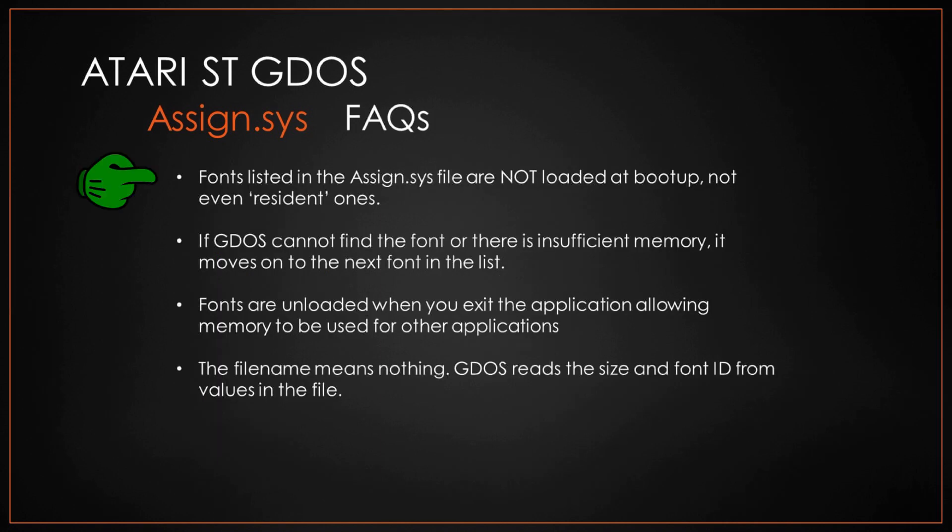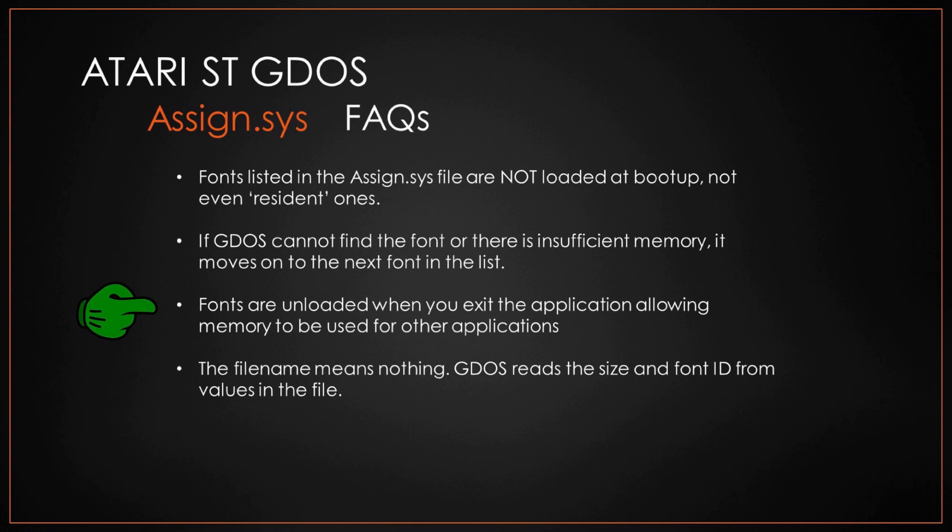A couple interesting facts. First, they're not loaded at boot up, not even the resident ones. If they can't find that particular file in your assign.sys file, no big deal, it moves on. And then those fonts are also unloaded after application.